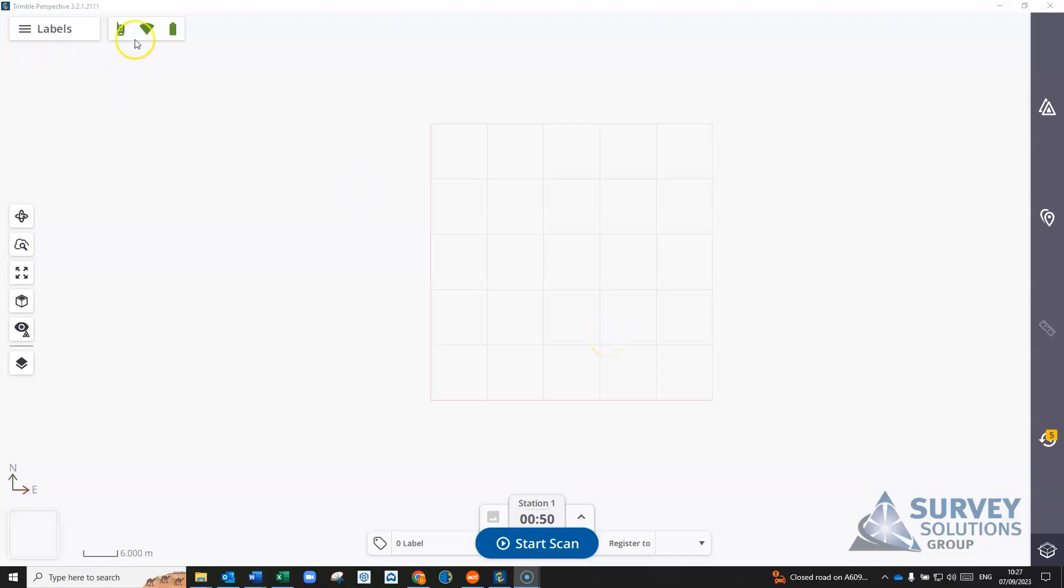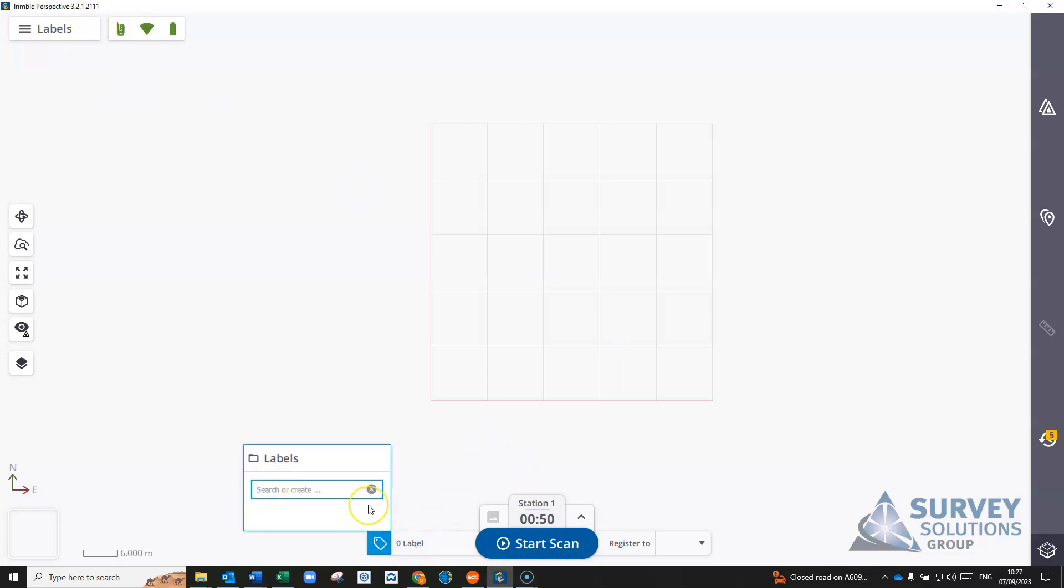One of the features in Trimble Perspective 3.2 is the ability to design labels. You'll see this here on the bottom label tab. You can go in, you can search or create new labels. You can search for labels you've already created.